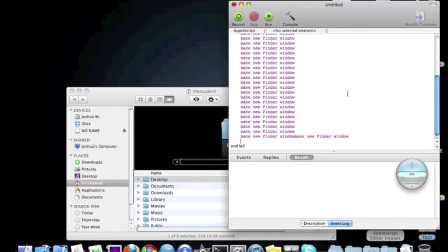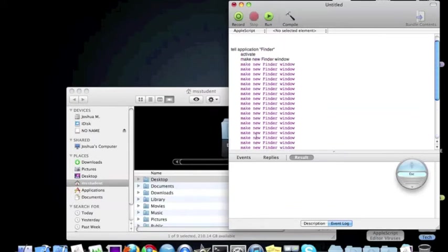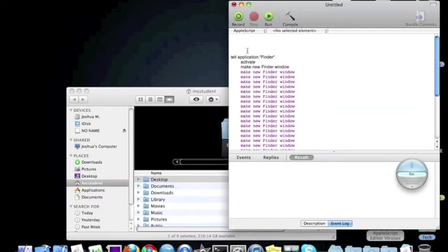So let's run this. Oops, my bad. Okay, so I guess that's enough. And press compile.